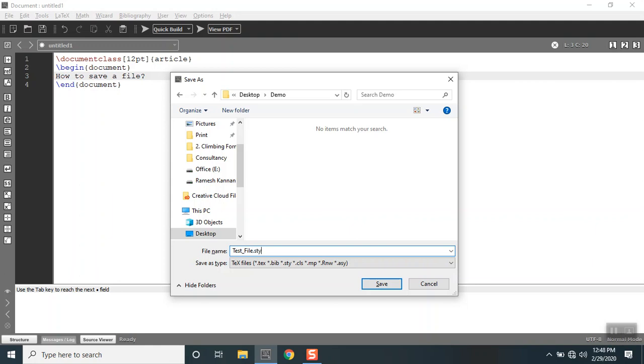This is .cls called class file and so on. For this example I'm gonna leave it as a .tex file, so I'm not gonna type any extension. It automatically types test file.